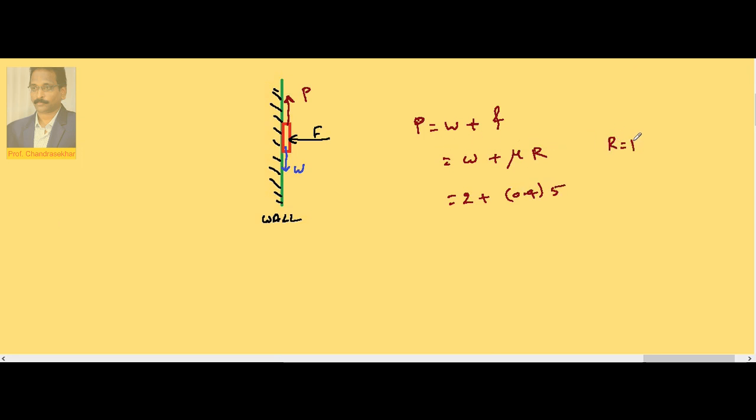So we must apply a minimum force of 4 newtons if you want to move the duster upwards, because once you start moving up, friction acts down and weight also acts downward.